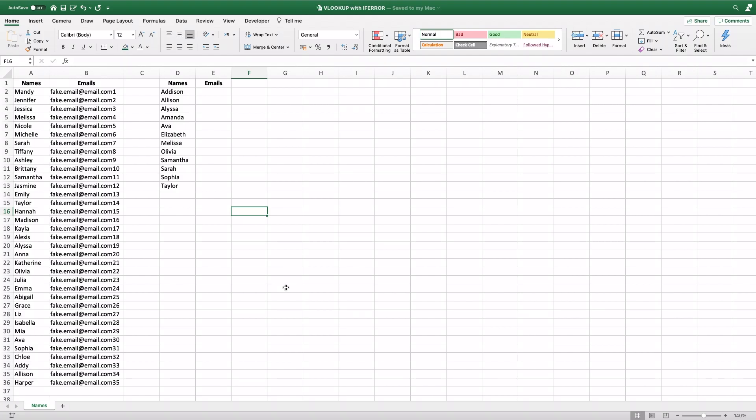I'll go through how to do a VLOOKUP with an IFERROR. This is a useful function if you are doing VLOOKUPs and getting a lot of NAs, meaning that there is data in your VLOOKUP that's not matching the original database of data that you're looking at. Those NAs are ugly and they're annoying to work with, and so this is a really quick and easy way to fix that.